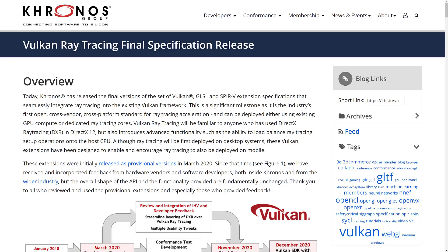Today, Vulkan has released the final version of the set of Vulkan GLSL and SPIR-V 5 extension specifications that seamlessly integrate ray tracing into the existing Vulkan framework. This is a significant milestone, as it is the industry's first open cross-vendor, cross-platform standard for ray traced acceleration, and can be deployed either using existing GPU compute or dedicated ray tracing cores. It also introduces advanced functionality such as the ability to load balance ray tracing setup operations onto the host CPU.